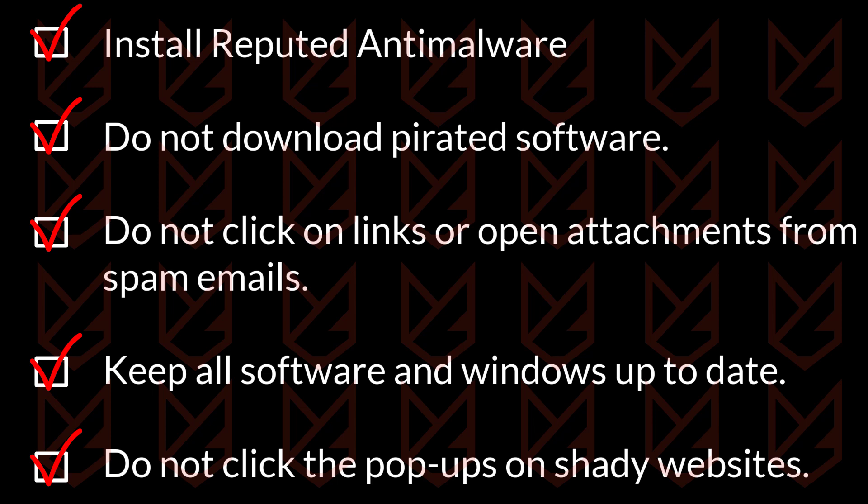If you follow these tips, you can easily protect your PC from threats like IDP Generic.